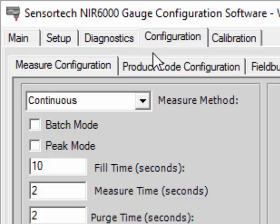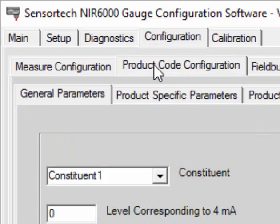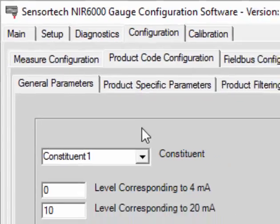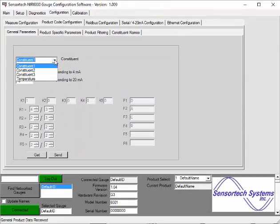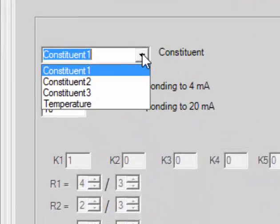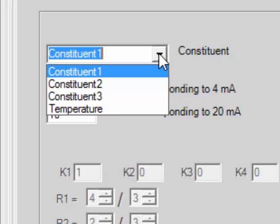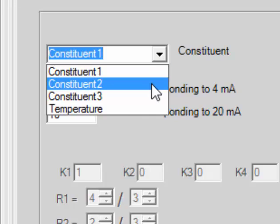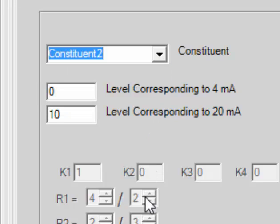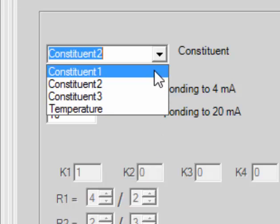Go ahead and select the Configuration tab and navigate to the Product Code Configuration submenu. From here you will see the General Parameters tab and notice a drop-down menu that displays three constituents and a temperature option. This analyzer is configured for two constituents and does not include the temperature measurement option.